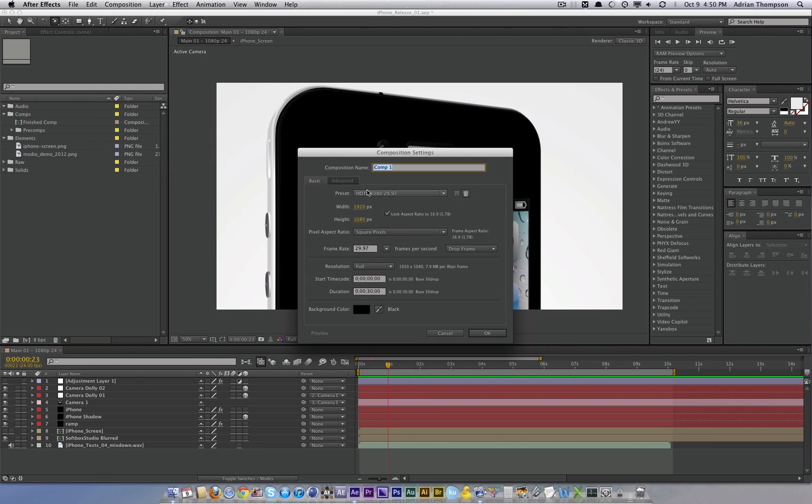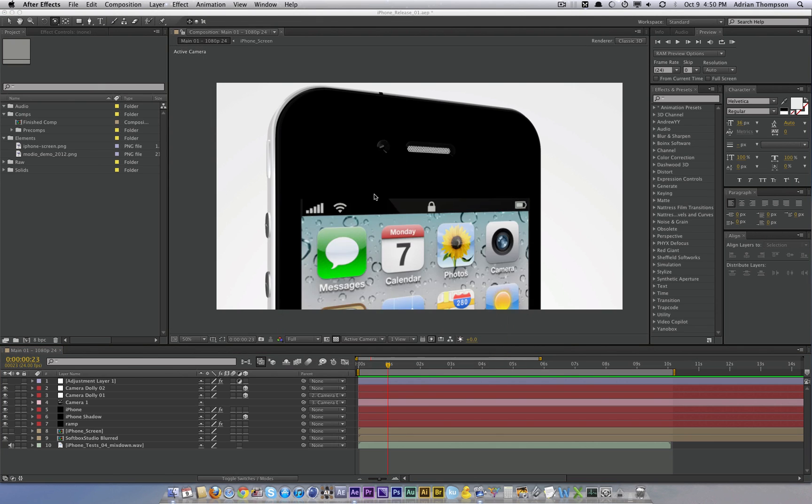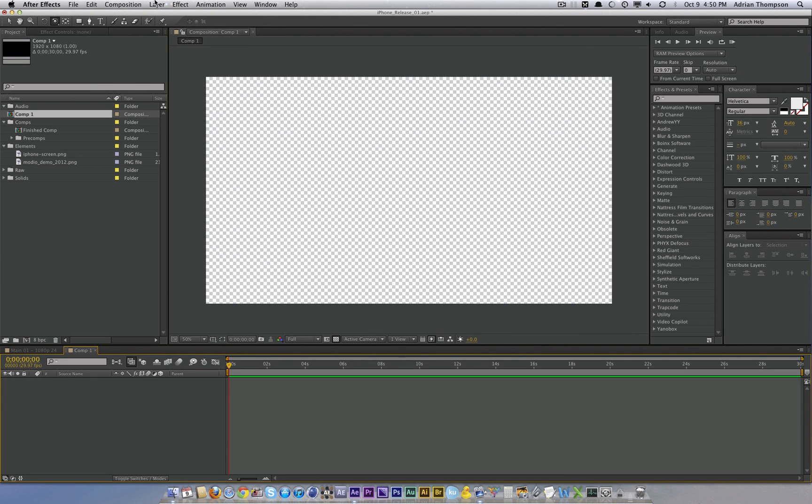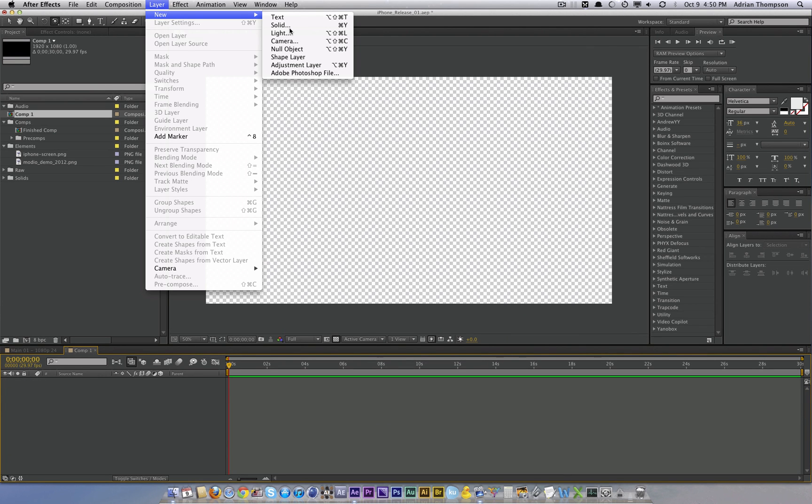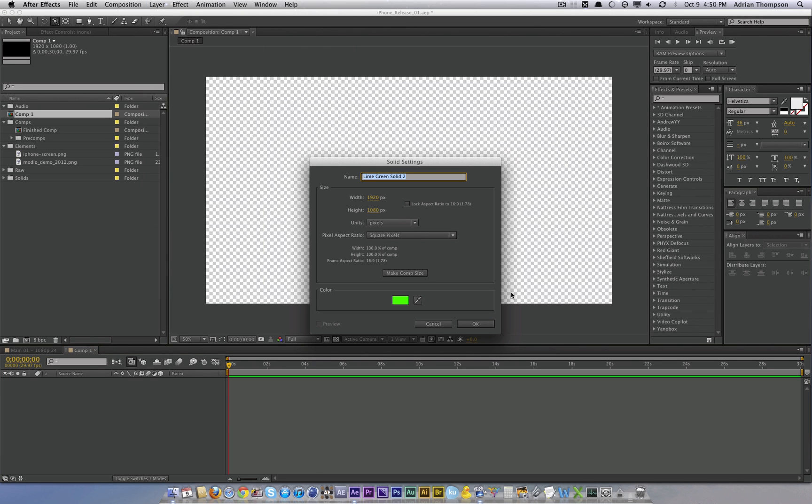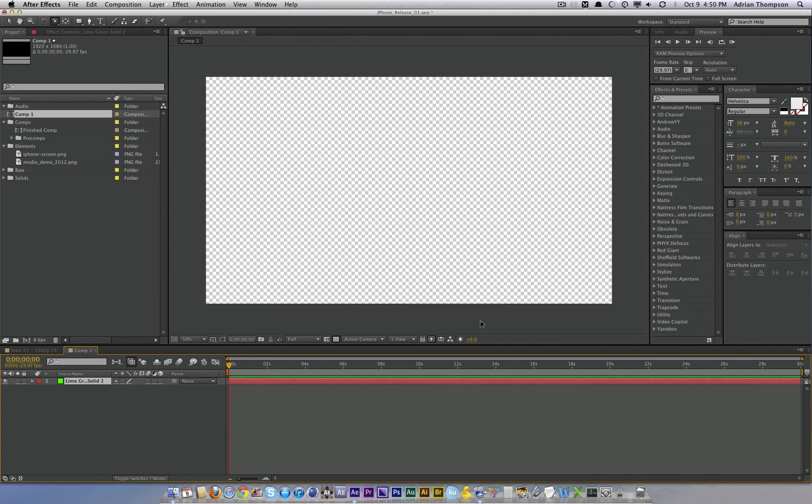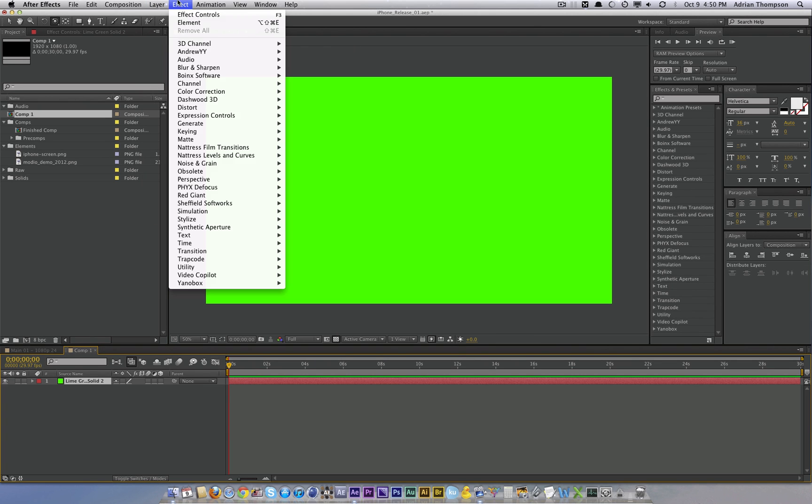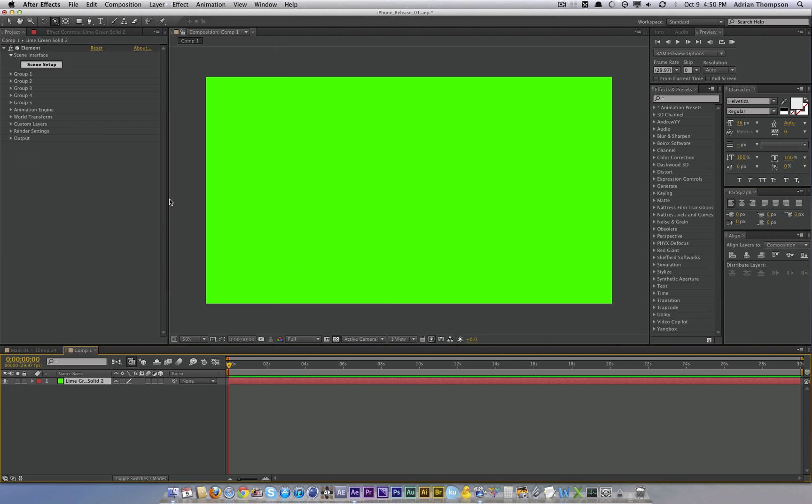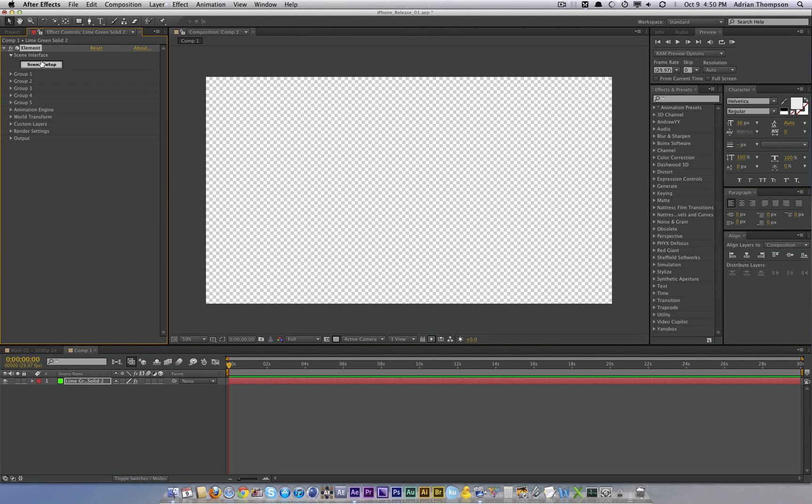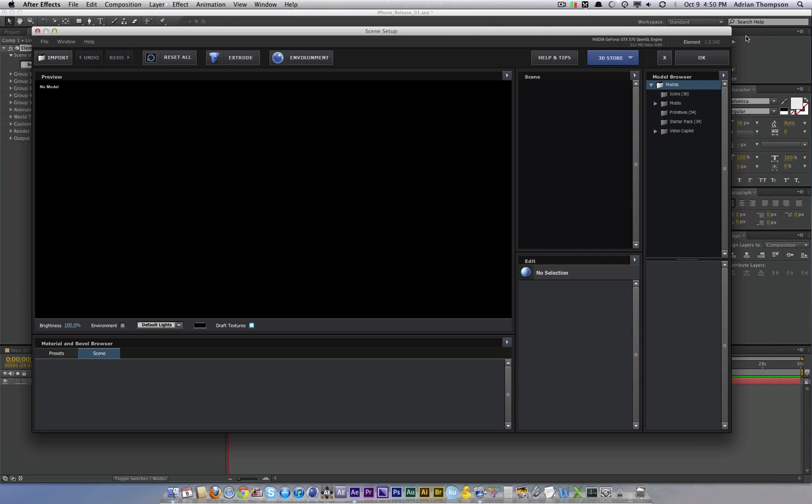I'm going to start over, create a new composition, set up my Element 3D layer. Now how about this? Every time I say iPhone, I have to do 25 pushups just for kicks. That would suck. I'm gonna change my mind. We're in Element 3D. Here we go.